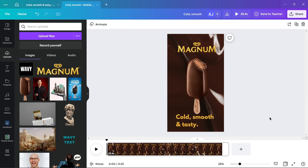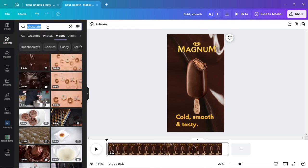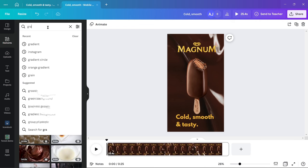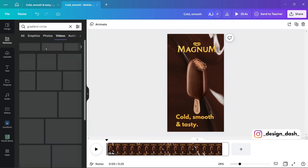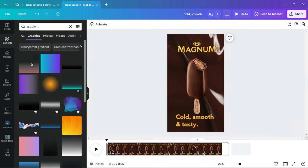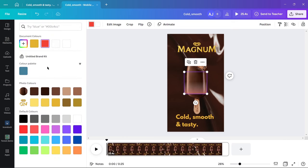Change the color as same as Magnum. To make the text more legible, we will be taking the help of gradients and sending these behind the ice cream.